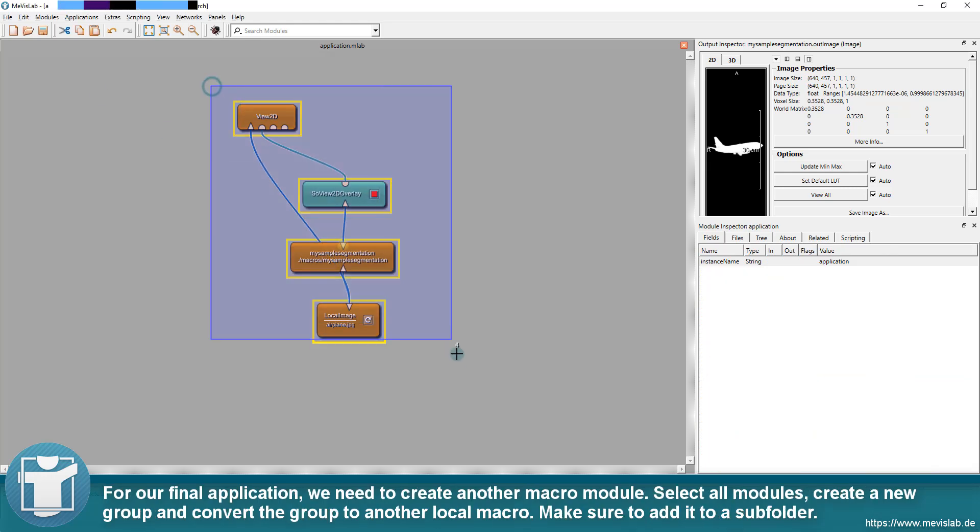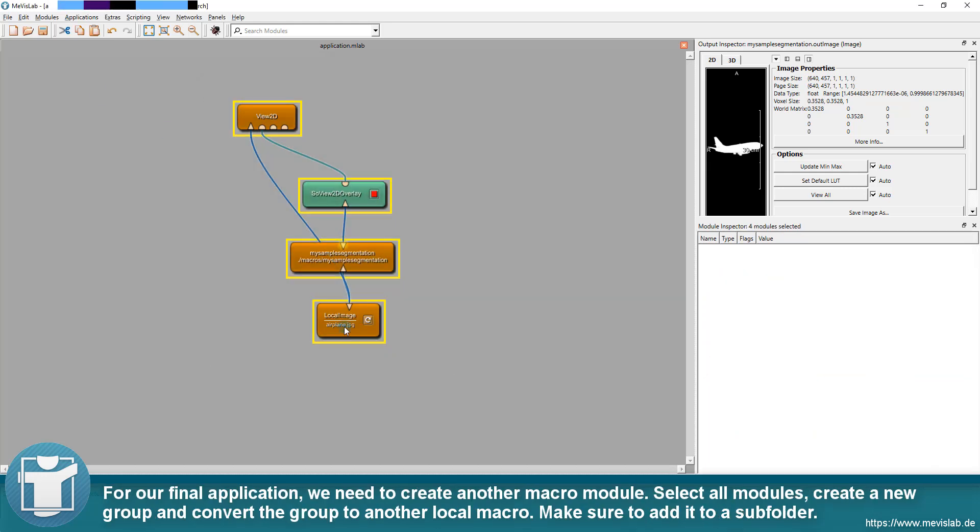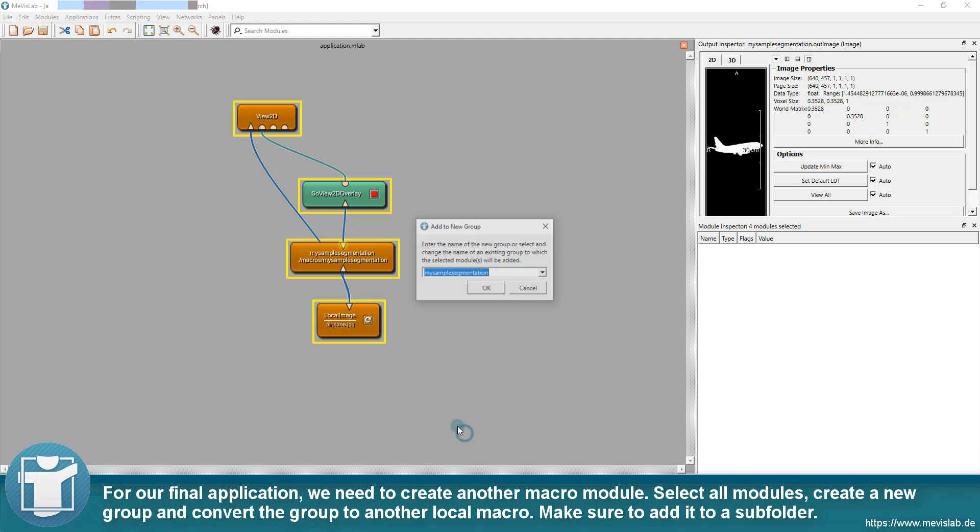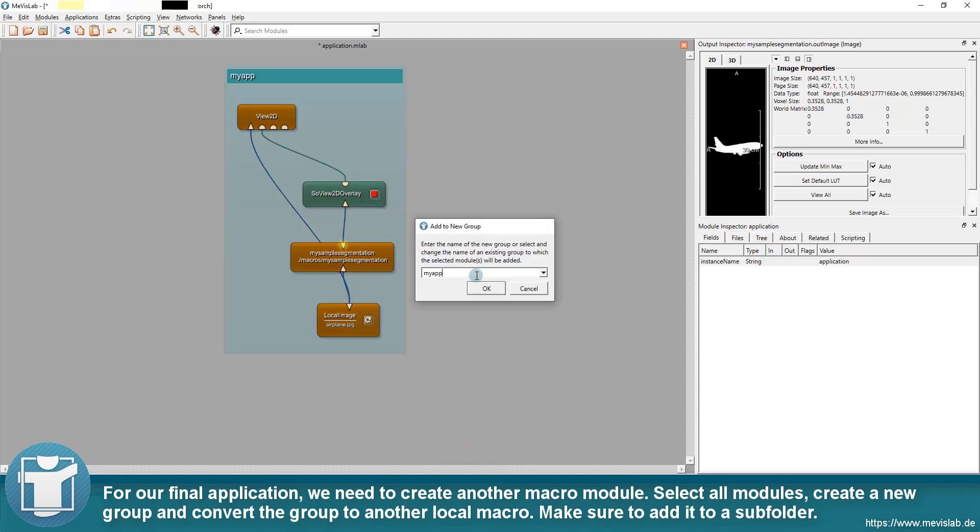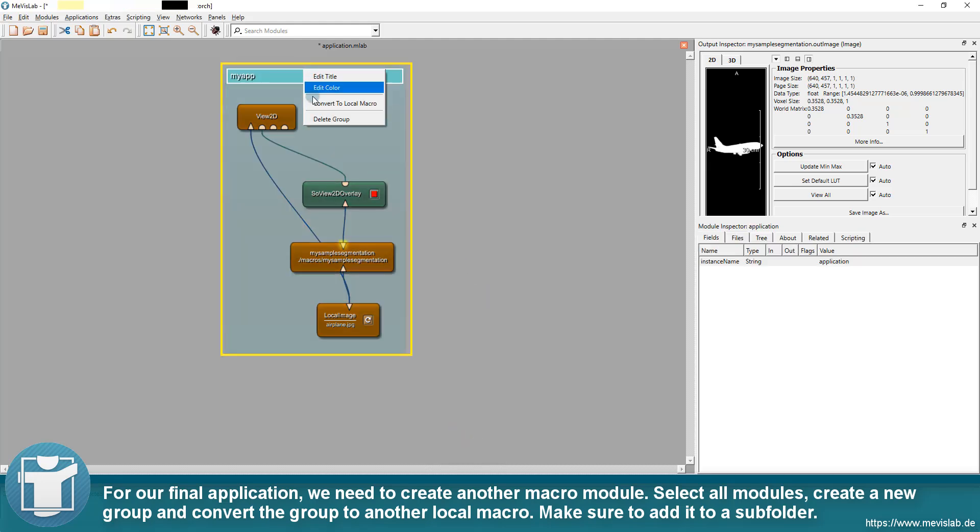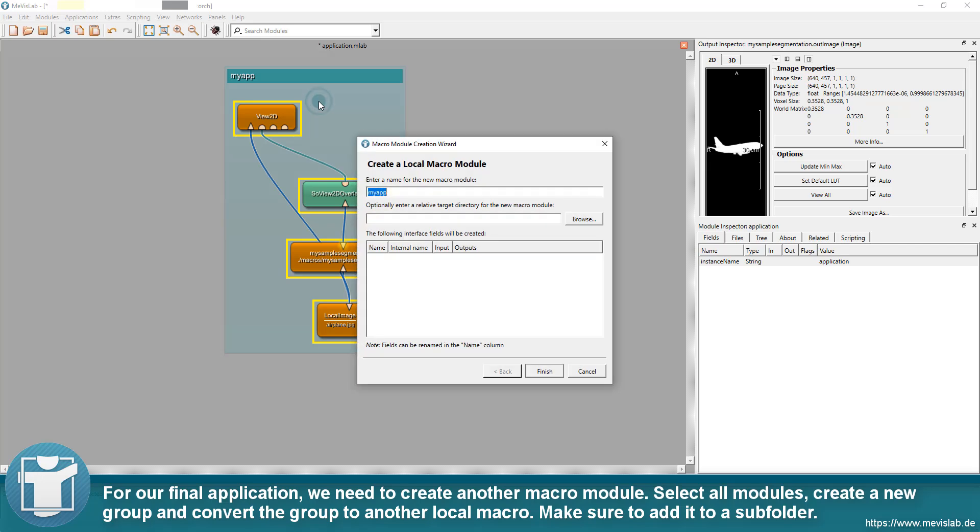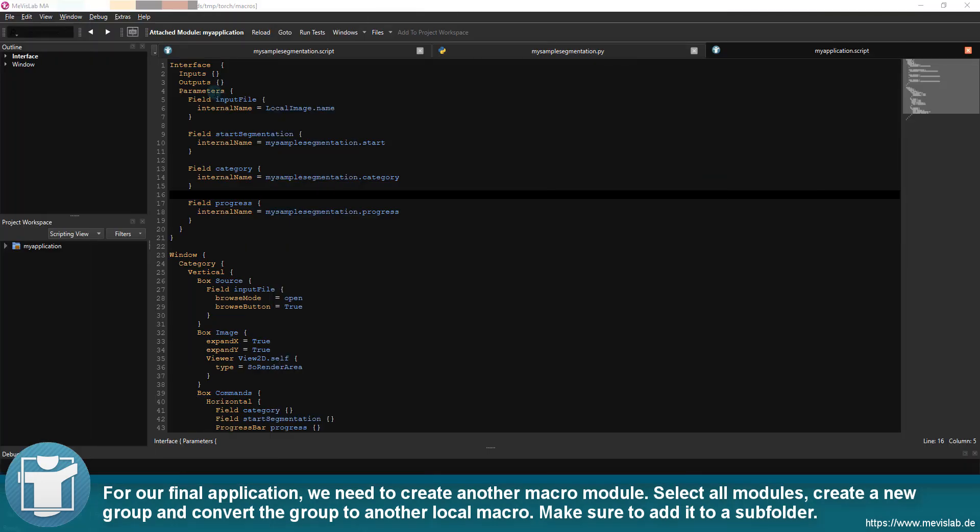For our final application, we need to create another macro module. Select all modules, create a new group and convert the group to another local macro. Make sure to add it to a subfolder.